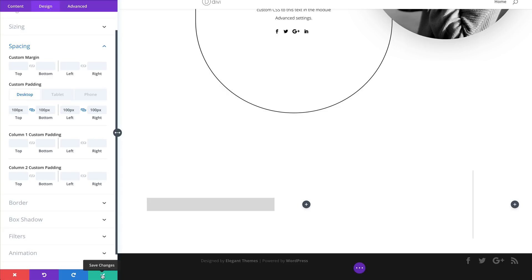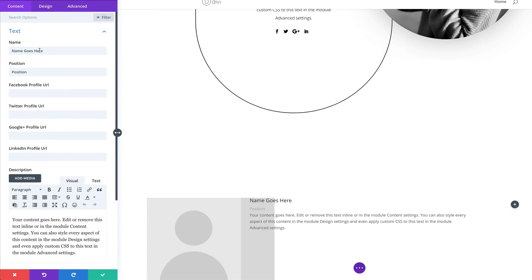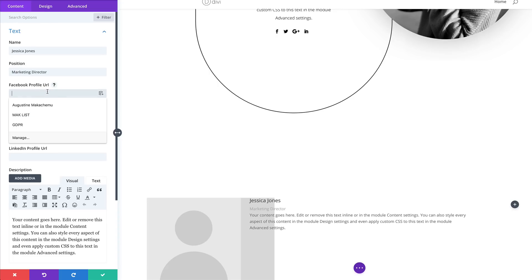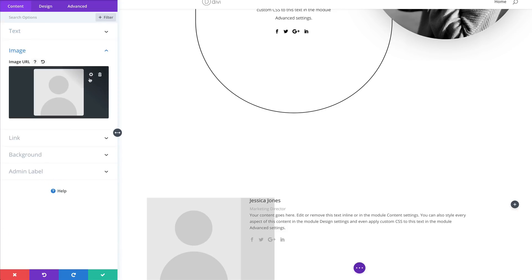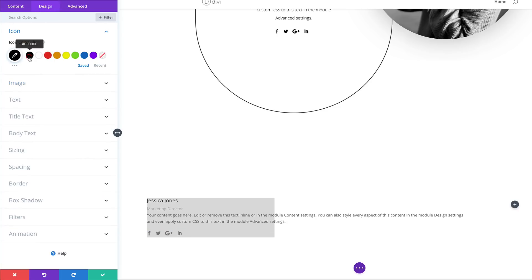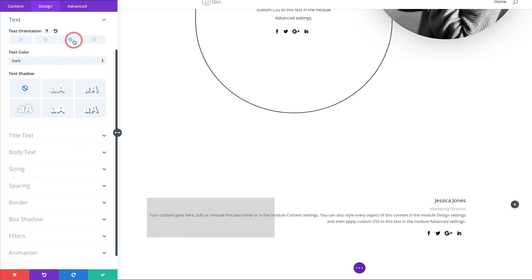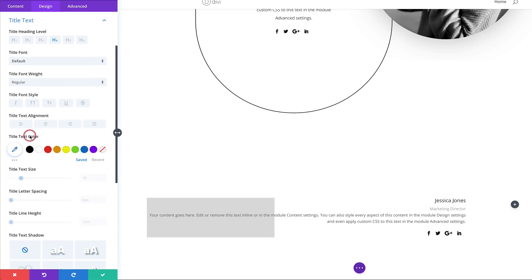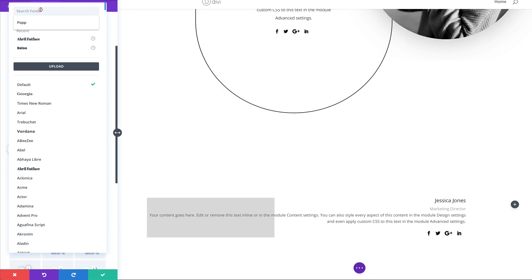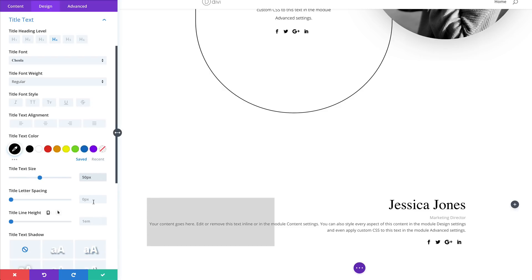Now we're going to add a Person module to column one — save, click the plus button, search for person module, and select it. Enter the name and set the position to Marketing Director. Add social media links. Get rid of the image. Let's set icon settings — color to Black. For text settings, set the orientation to Right. Start with the Title Font: choose a font called Chandler, set the color to Black, size to about 50, and letter spacing to minus 1.